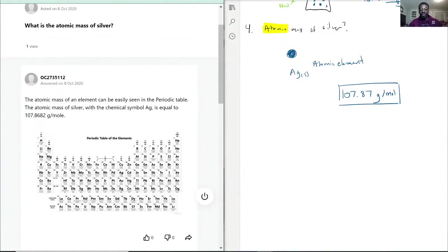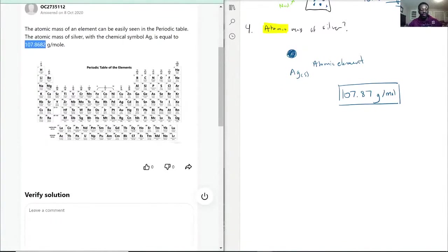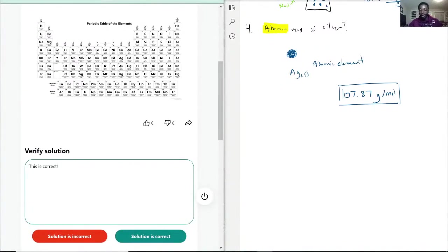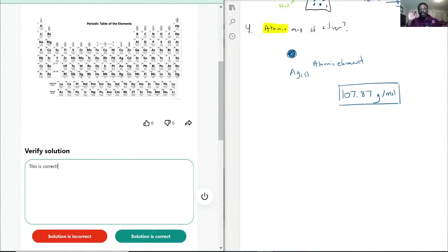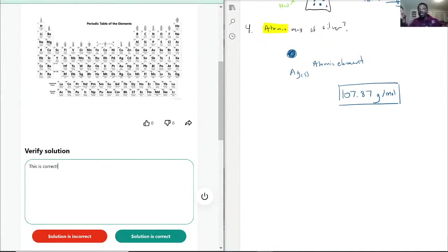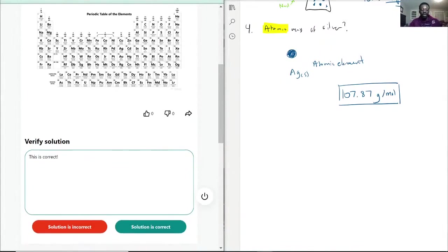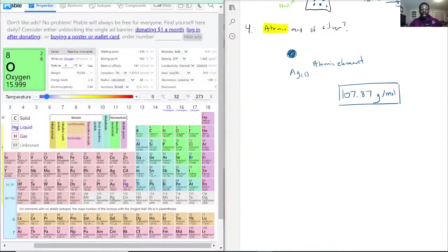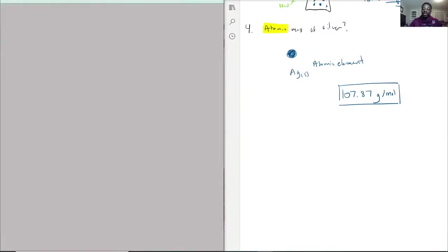They do have that 107.8682 grams per mole and this is correct. So with that being said, I want to stress that the most important part is that you have to make sure you're watching what they ask for. Molar mass is not always the same as atomic mass. Atomic mass comes from the periodic table, and molar mass can require some further calculations.